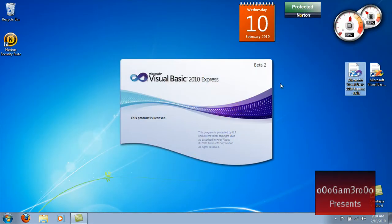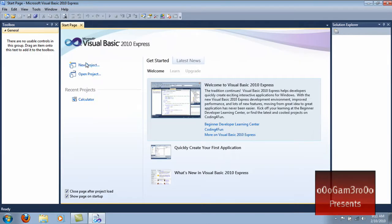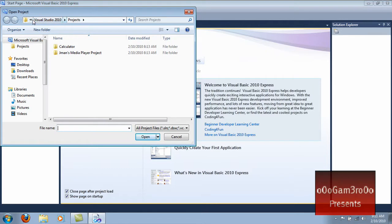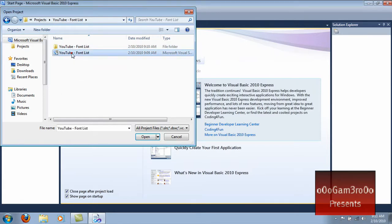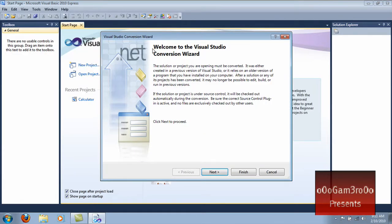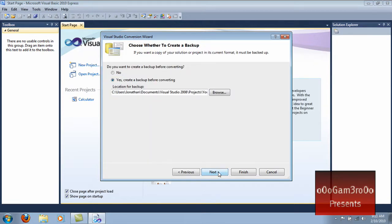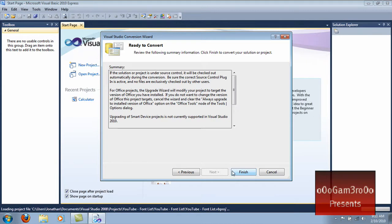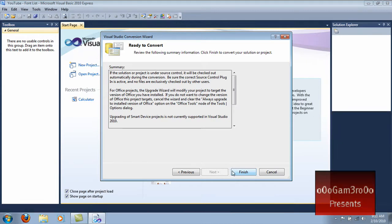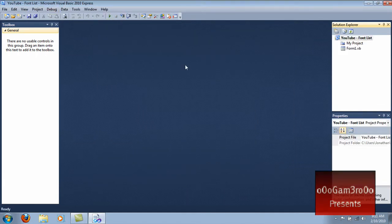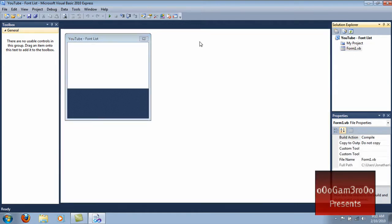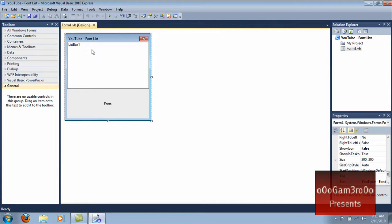Now open up Visual Basic 2010. Hit Open Project, go to Visual Basic 2008 Projects, and open the project you just made. Welcome to the Visual Studio Conversion Wizard — convert it, yes, back up, next, finish. And there you go — what you just made in Visual Basic 2008 was converted successfully to the 2010 edition. It still works when you debug it.